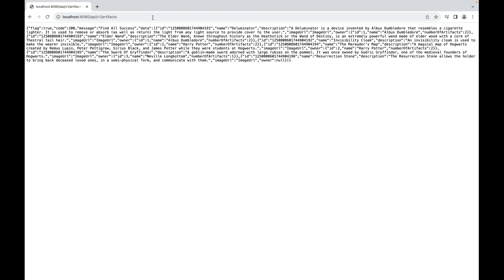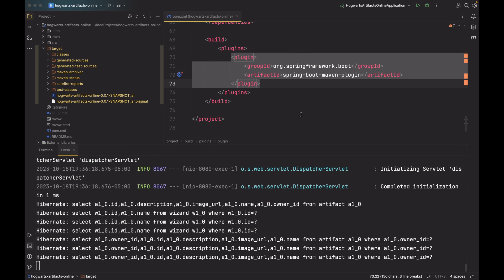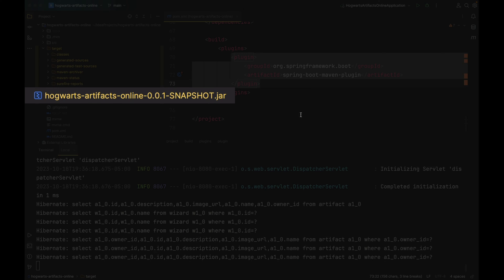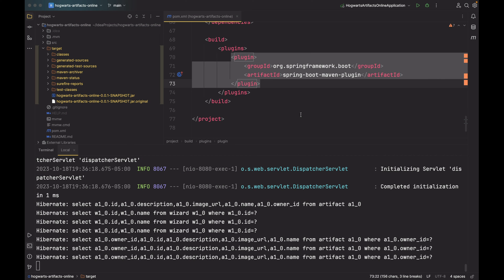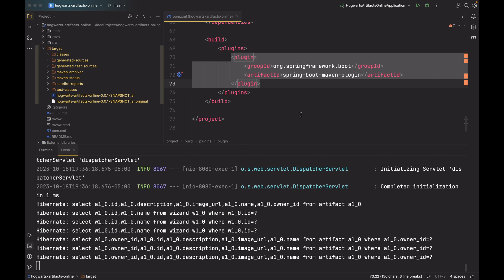Good! As you can see, the Spring Boot application is up and running. Behind the scenes, the Spring Boot Maven plugin packages the application and its dependencies inside this executable JAR. You will also hear people call it a fat JAR or an uber JAR. By the way, an embedded Tomcat server is also included in this JAR, so you don't need to install it separately in the production environment.